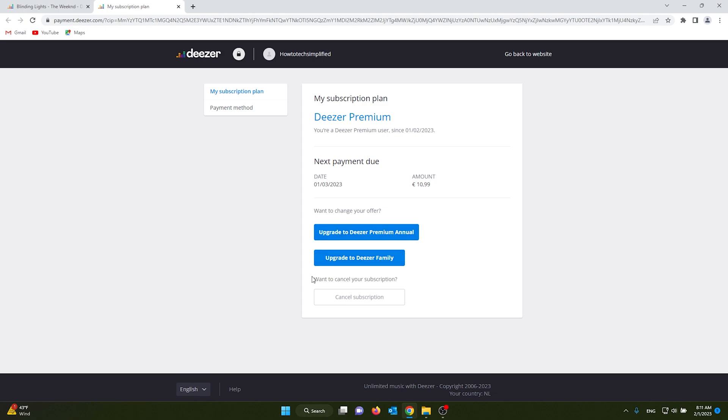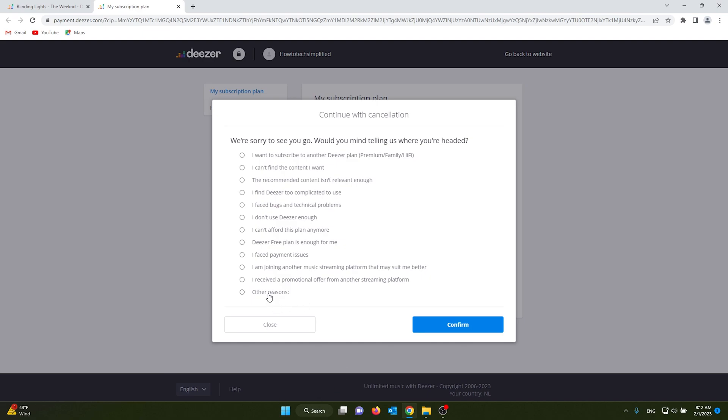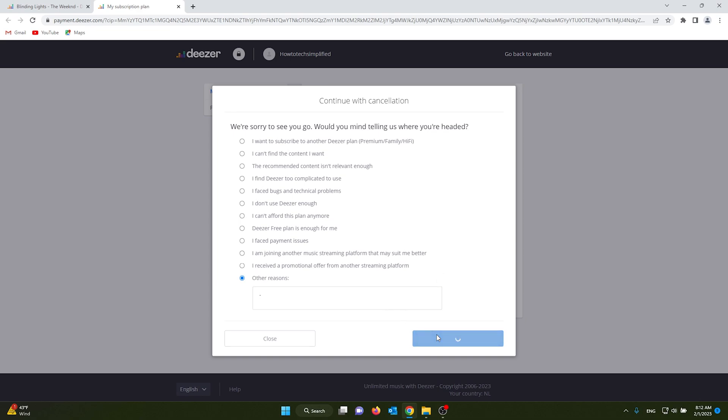at the bottom of your screen, you can cancel your subscription. From there, you click it, and you don't have to say why—just say other reasons. Then you confirm it, and as you can